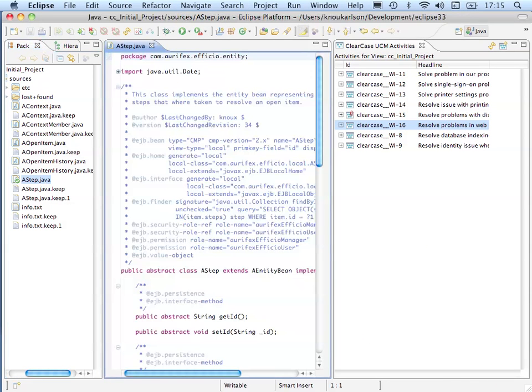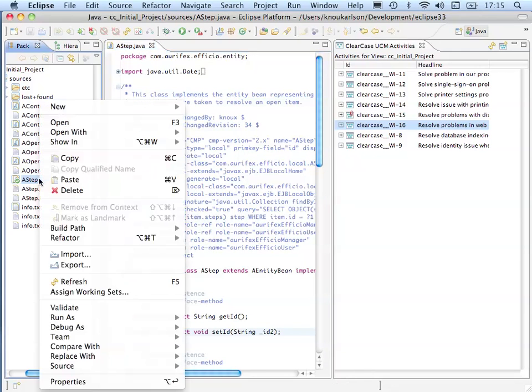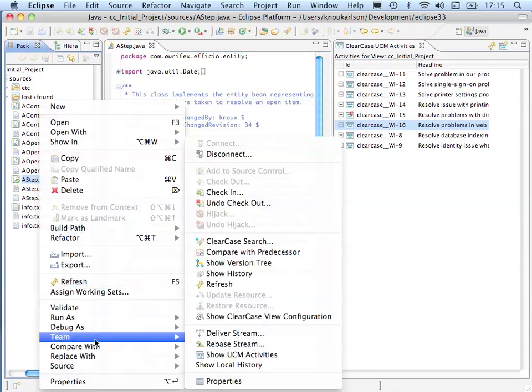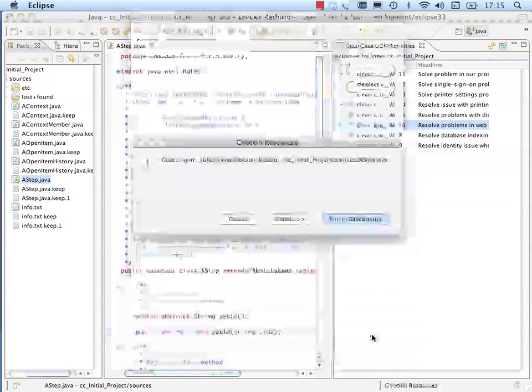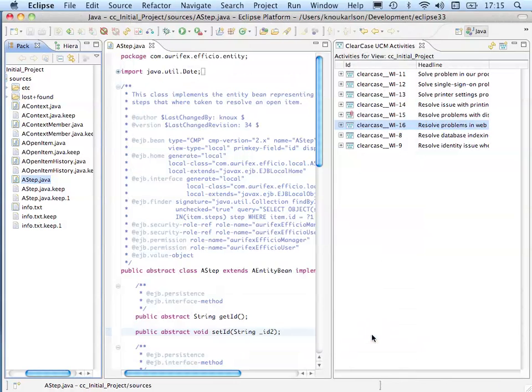Now the correction can be made, in our case here a simple correction. Once the correction is done, the source code file can be checked in again. The modification is stored in the change set that is attached to the activity.